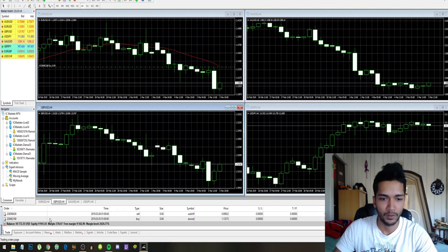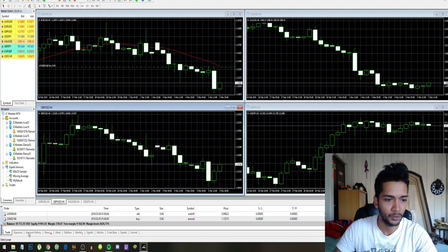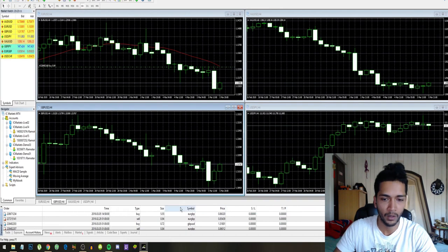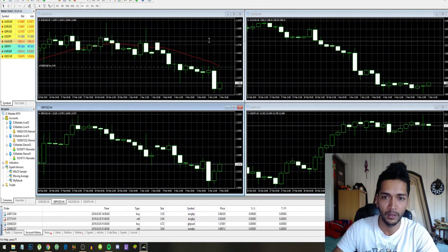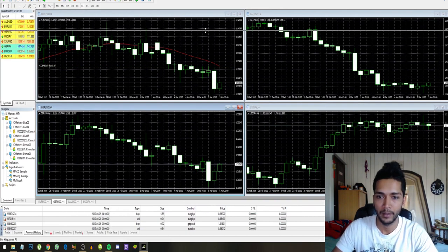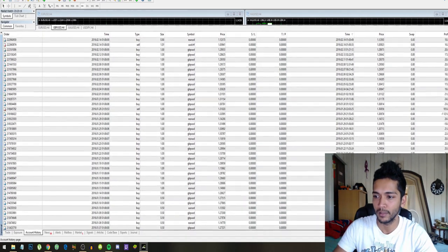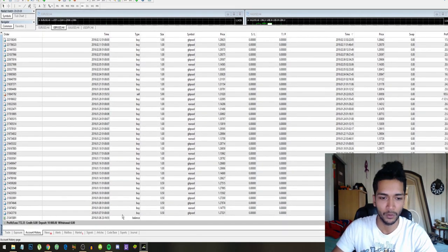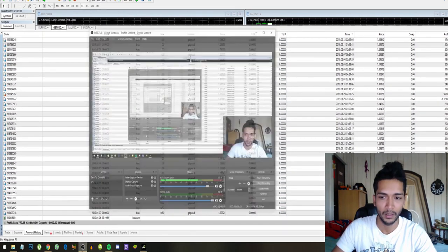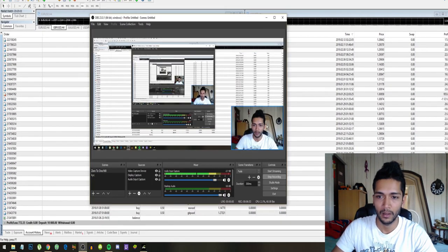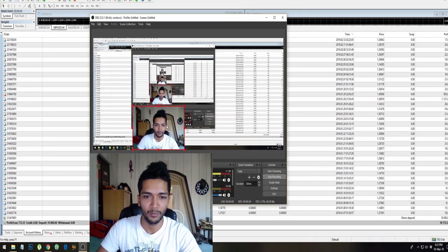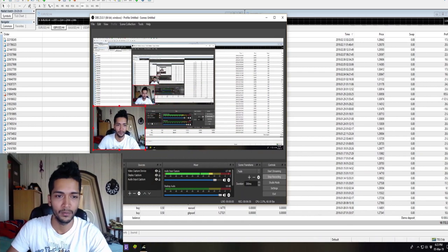Let me pull up the trades on my account history right here and make sure that you guys can see all the trades. Let me move myself.